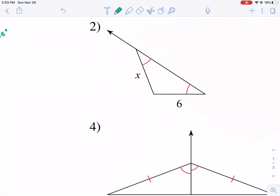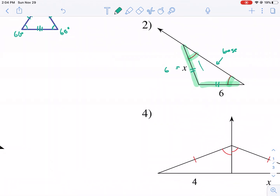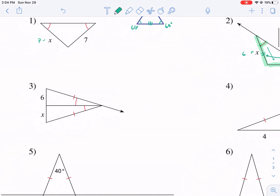Problem two: we have two equal angles again, which makes this an isosceles triangle where these are the legs. Identifying the legs is half the battle here — we know that the base is the unequal side. Those two sides are congruent because they are opposite congruent angles, meaning the angle opens up to its opposite side.